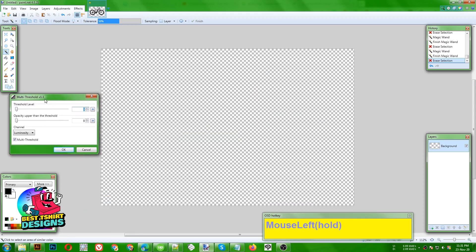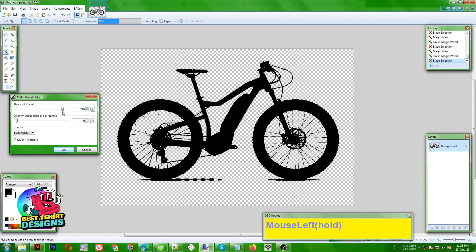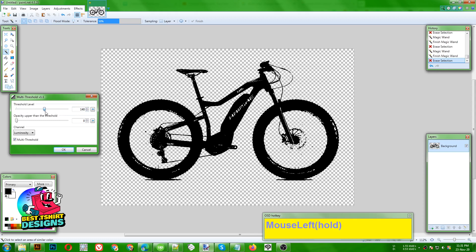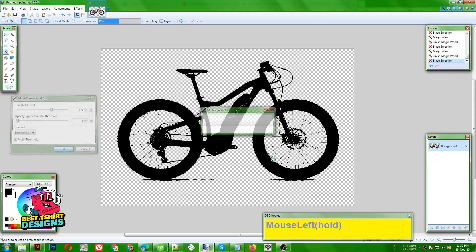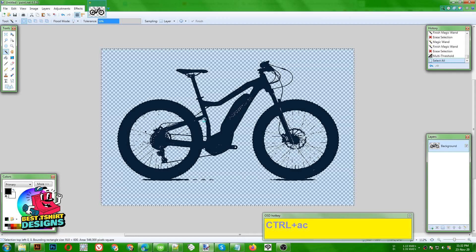If you cannot find the Multi Threshold option, check my Facebook group for the plugin files — I shared those there. By increasing or decreasing the threshold, you can control how much detail is visible or invisible in the image. I want to keep it at a level where the bike details show but not the spoke details. Press OK — now this is a silhouette image.